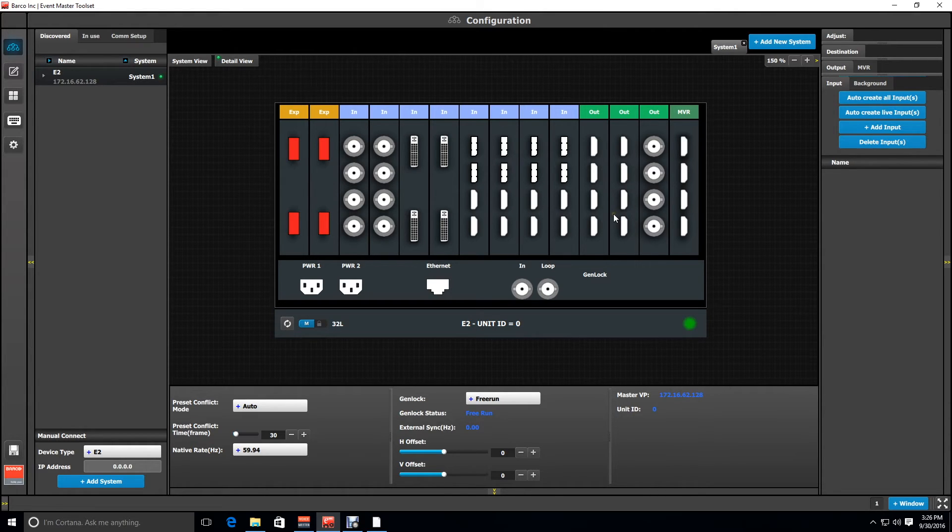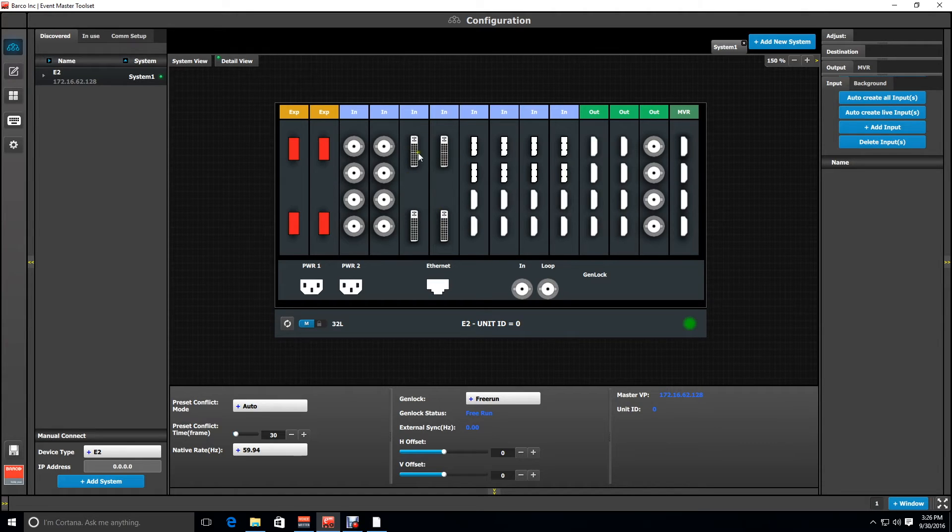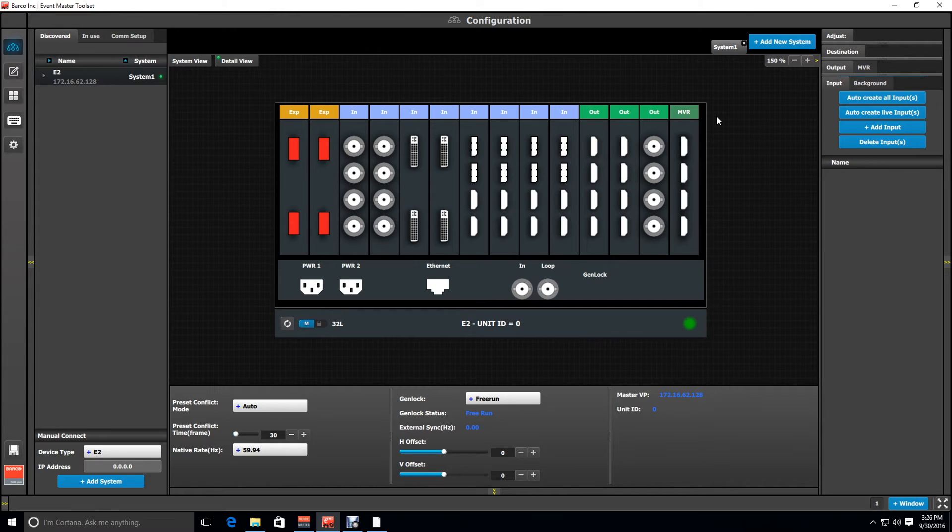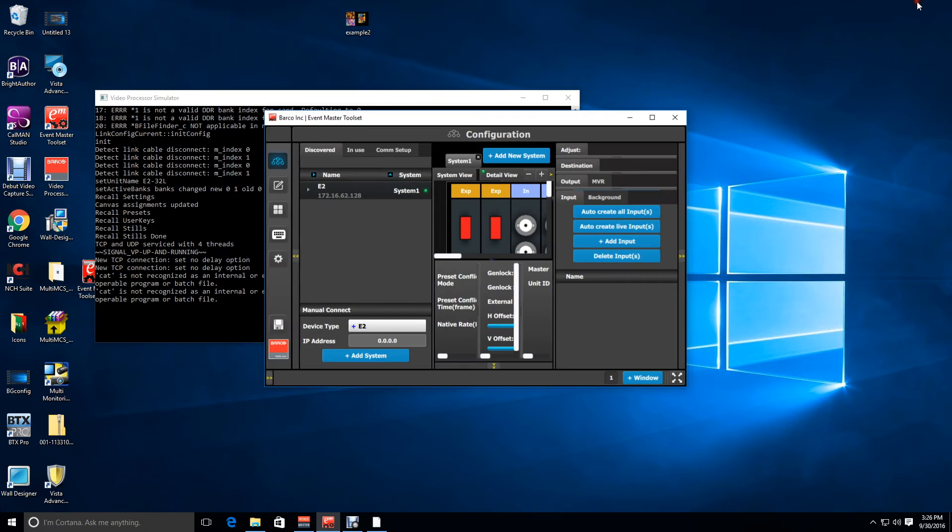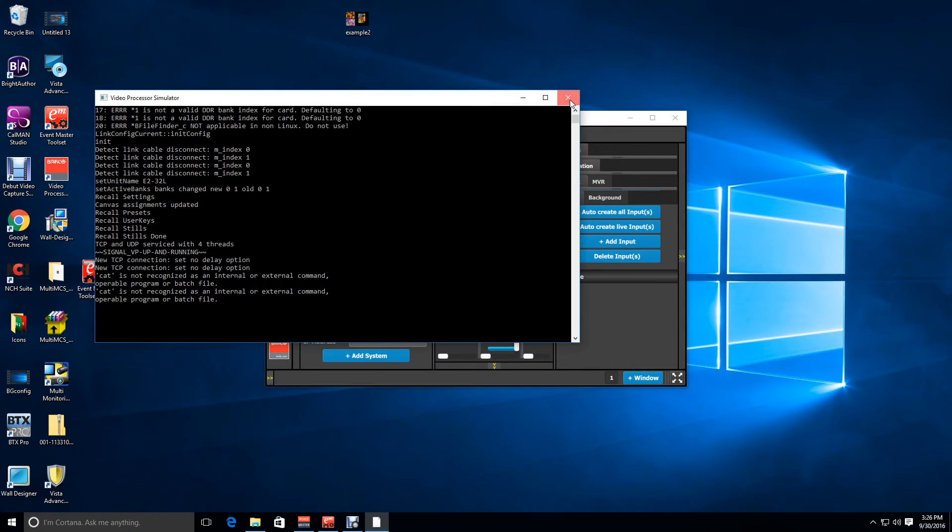But what if you want to do a custom card configuration? So let's say for example, we want to replace the two DVI cards in this configuration with two combo cards. Likewise, we want to take the two HDMI output cards and replace them with SDI output cards. Here's how you do it.